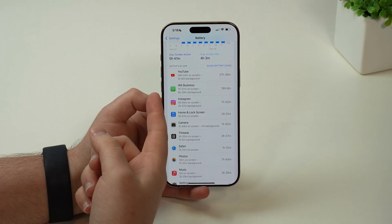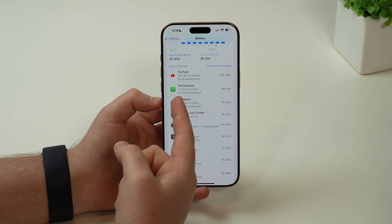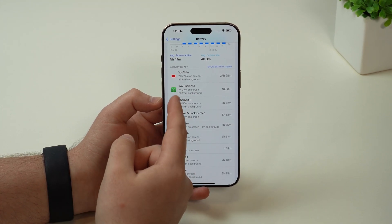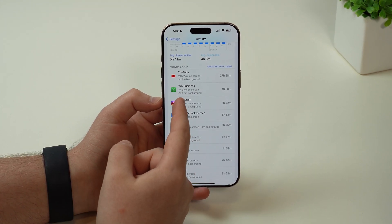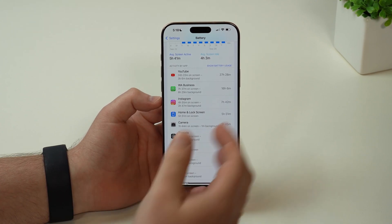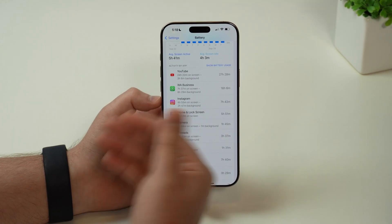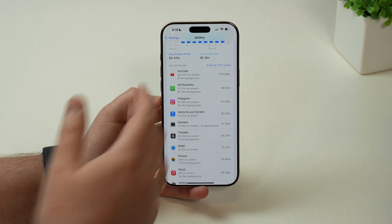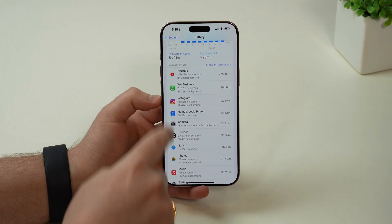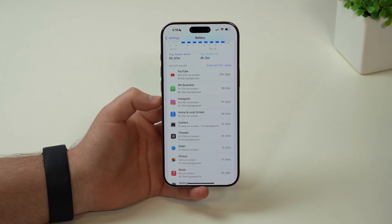As you can see right here, for example, WhatsApp Business is eight hours and 29 minutes in the background using my battery — over eight hours in the background. So I'm not even using it sometimes. Even when I'm using another app, it's using and draining my battery in the background. This is a very important deal.